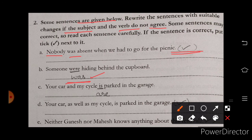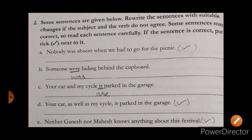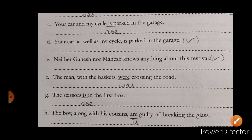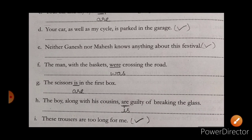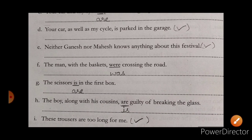Third sentence: 'Your car and my cycle' — two subjects are there, that's why we fill 'are' here, not 'is.' The next sentence is correct, and the one after that is also correct.